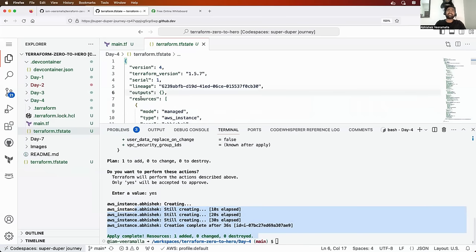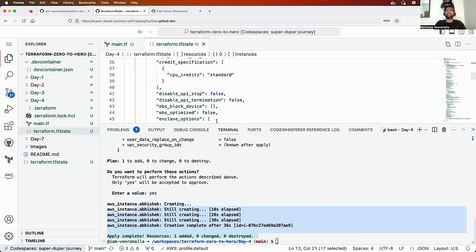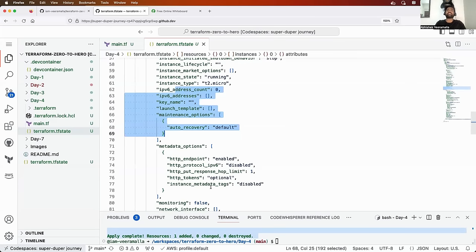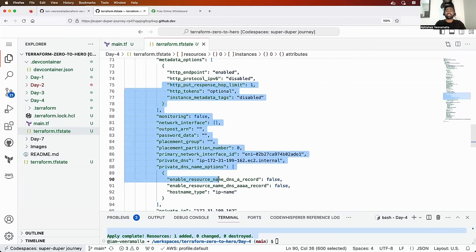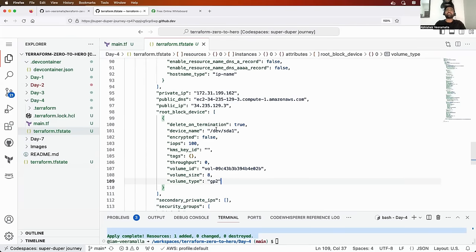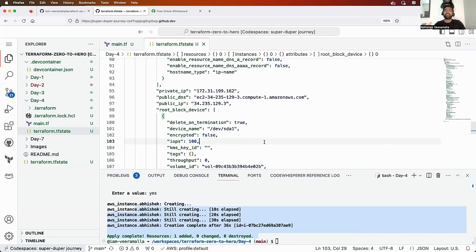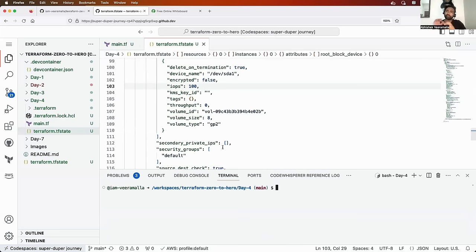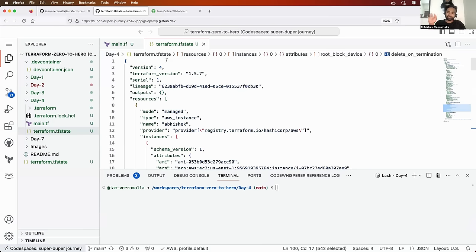The state file contains a bunch of resources — it recorded that it created an instance, with the instance ID, public IP, private IP, and all configuration fields. Everything is available in the state file. You might wonder: if the state file already has all this information, why do we need output variables? Outputs are required because developers executing the project will not have access to the state file — it is sensitive. That is why you write an outputs.tf. Now let's modify this project to support a version control system workflow.